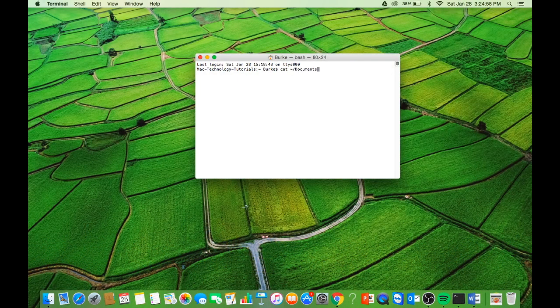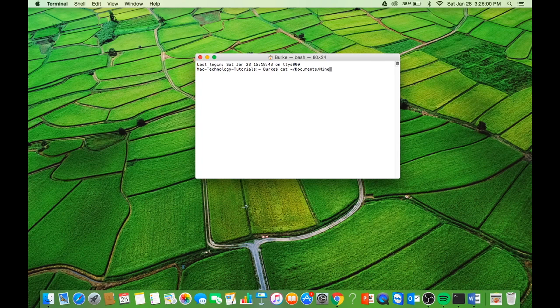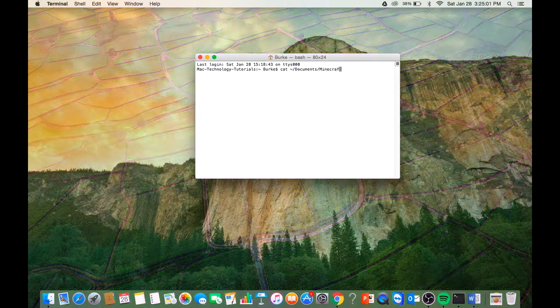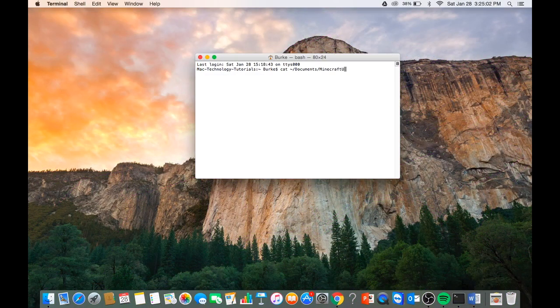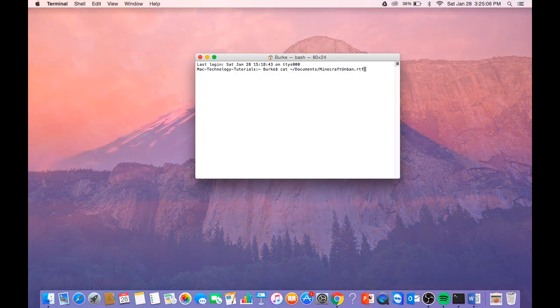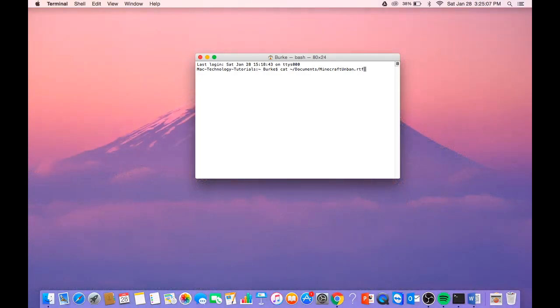/minecraft unbanned.rtf. What this is going to do is go into your Minecraft documents and it's going to read all the servers that you've been banned on and change their formats.